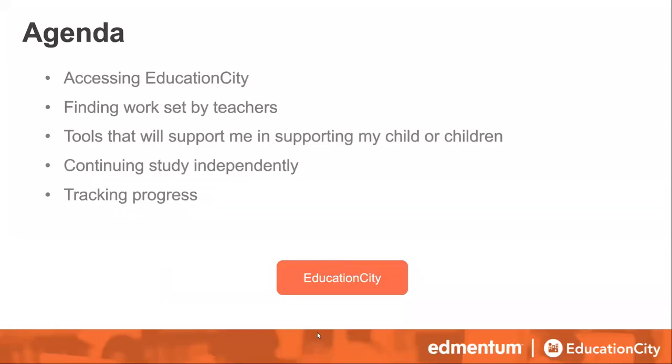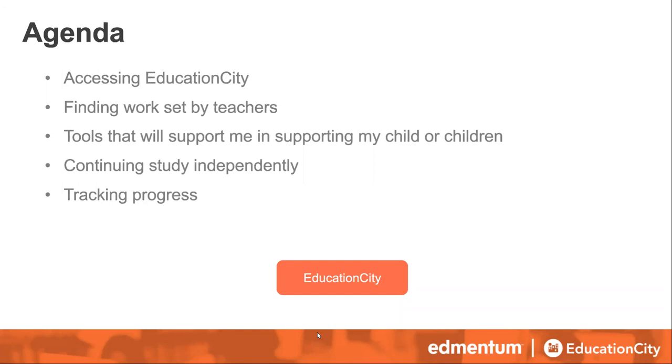What we're going to be looking at are accessing EducationCity, how do you get logged on, finding work that teachers will have set for you, and the tools that can support you in supporting your child or children. Things that I used to teach my students were completely different to how I learned when I was at school. So a couple of those areas might help you in understanding how your children are learning as well. And obviously continuing that independent study for any work that they don't get set. And then just looking at being able to track the progress of your children, what gaps they might have in their learning, and what you can do to try and fill those gaps.